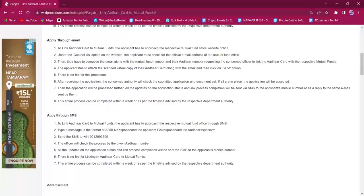Under the 'Contact Us' option on the website, the applicant must check for the official email of the mutual fund office. Then they have to compose the email along with the mutual fund number and the Aadhaar number, requesting the concerned officer to link the Aadhaar card with the respective mutual funds. There is no fee for this procedure.